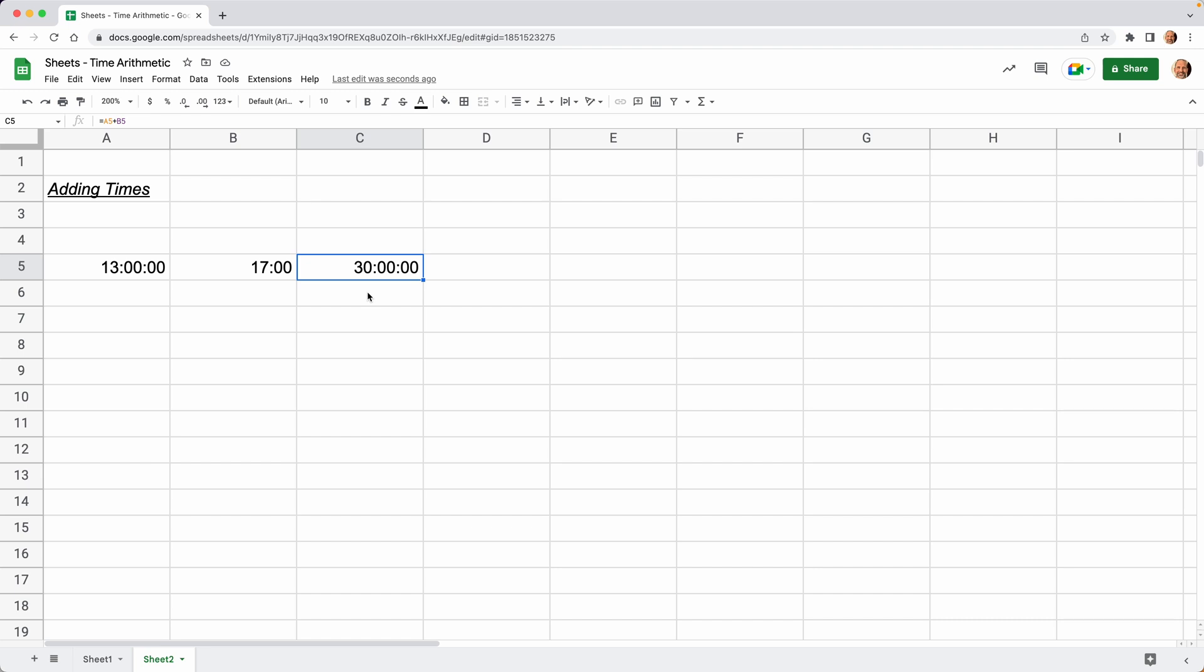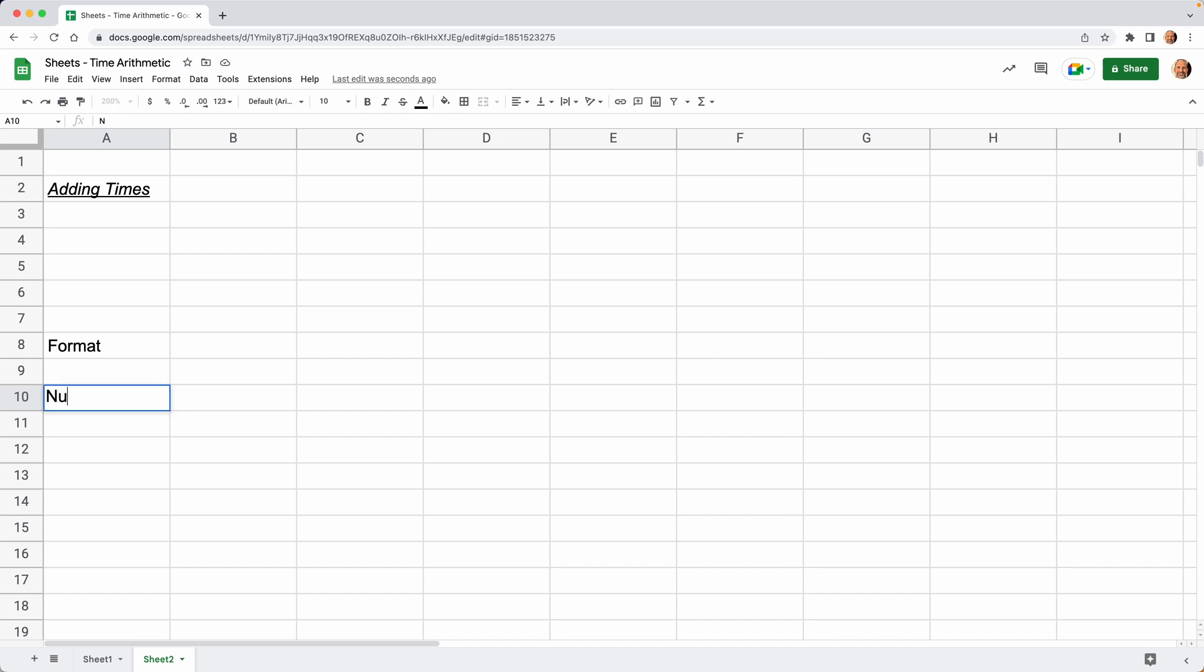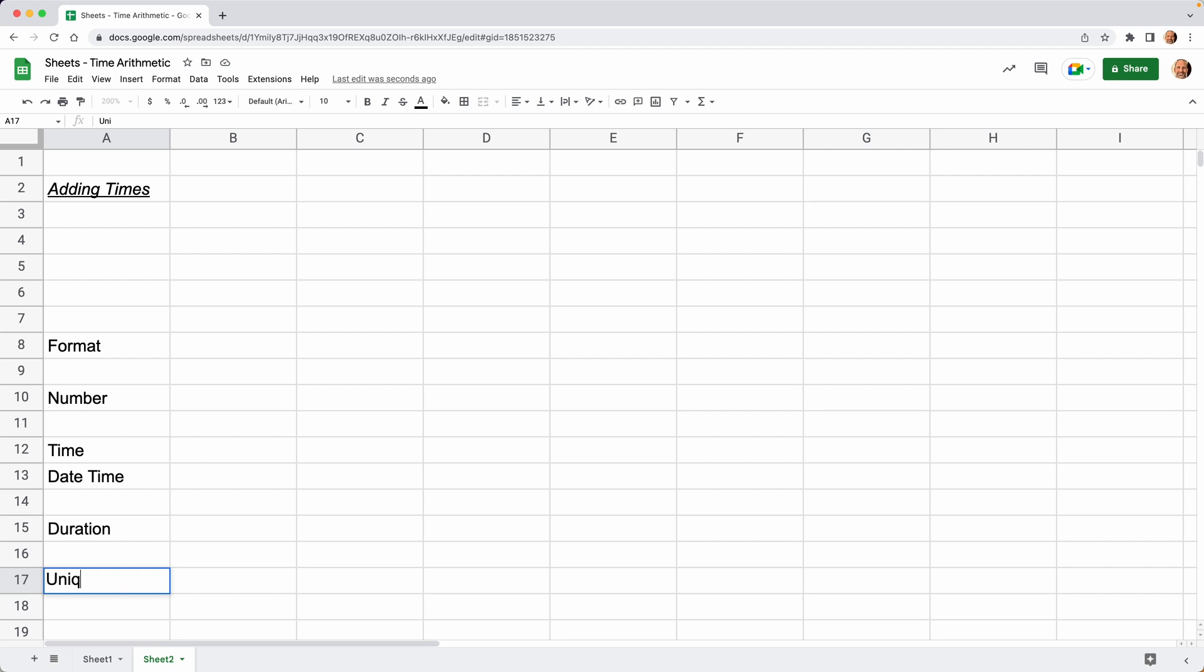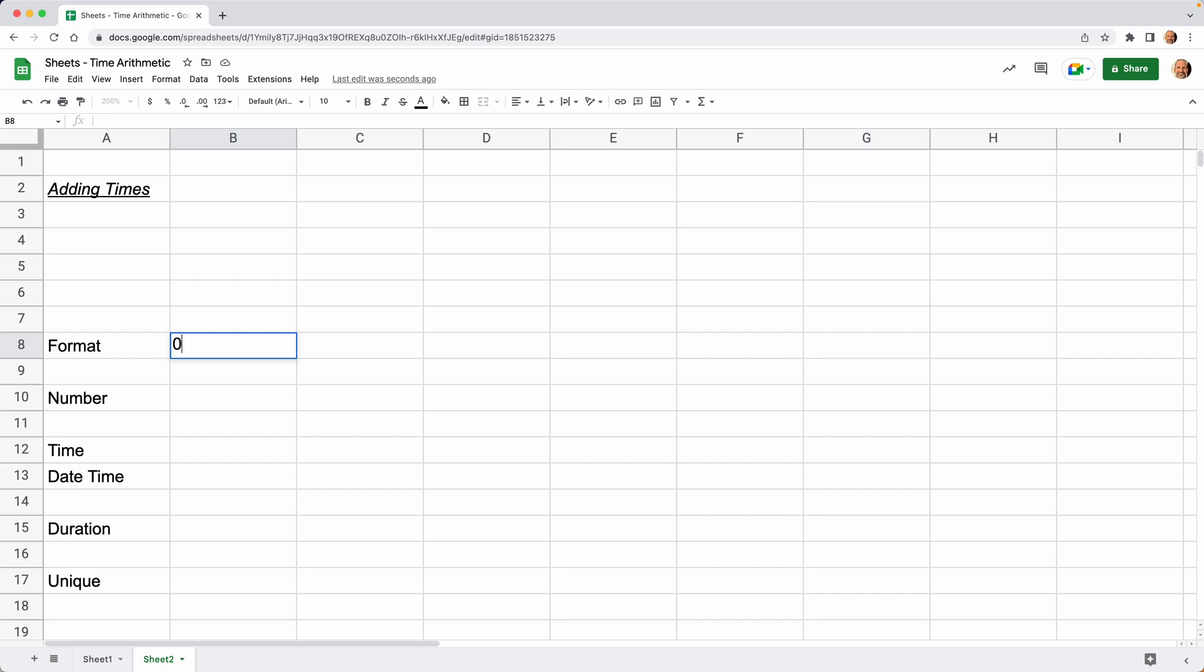Let's break down what just happened there a little bit more. We're going to make a little table. The first column is going to be Format. These formats are going to be Number, and we'll skip down. We're going to do Time, then DateTime, and then Duration formatting. All of these will be the same, and to prove that they're the same, we're going to use a Unique function.